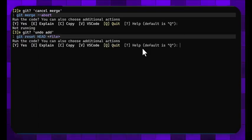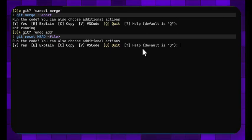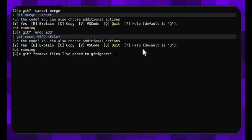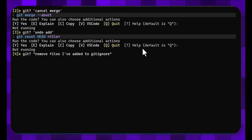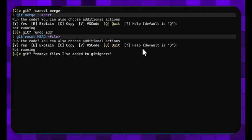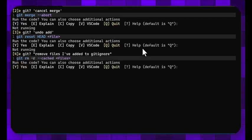Moving on, let's say I want to remove files I've added to git ignore. That's a good question, let's see what it says. Well you can do a git rm --cached on those files.